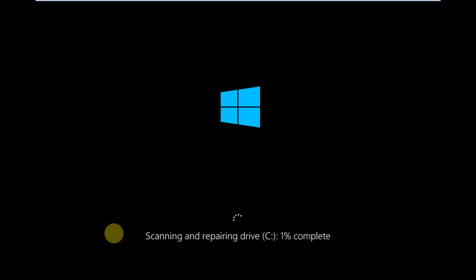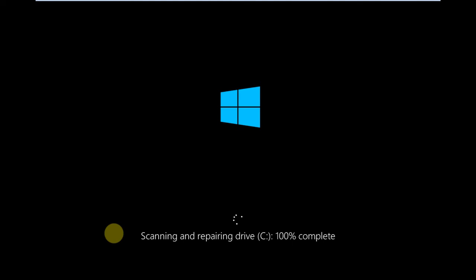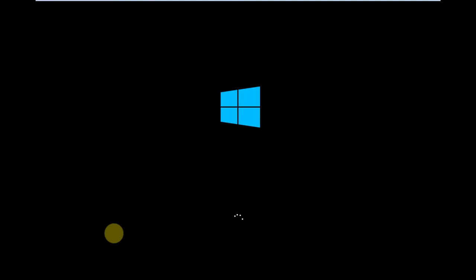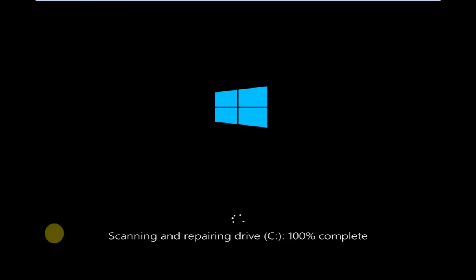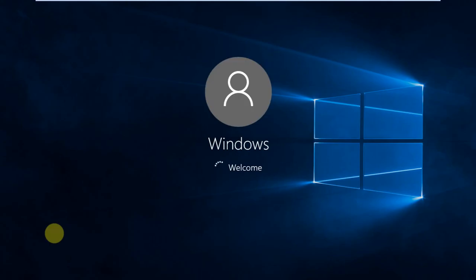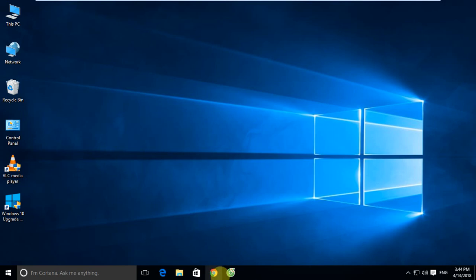The disk scan is now running. Please wait approximately 10 to 15 minutes for the scan to complete.